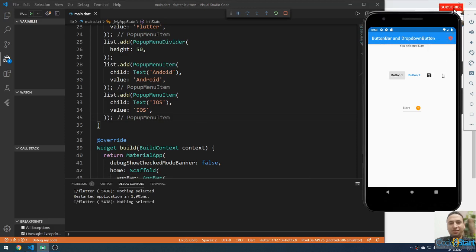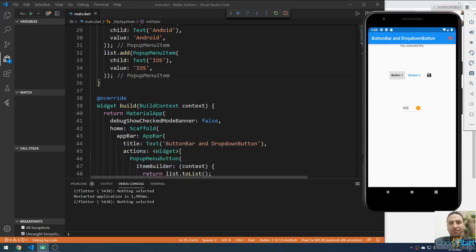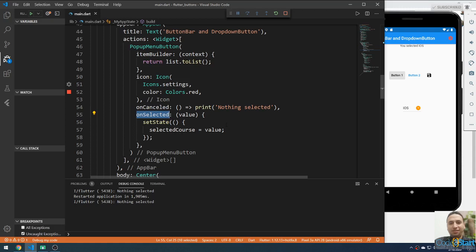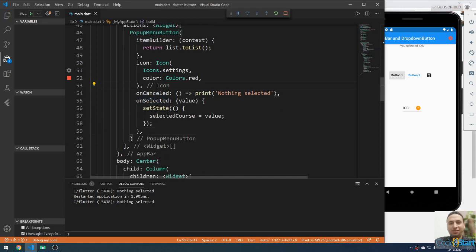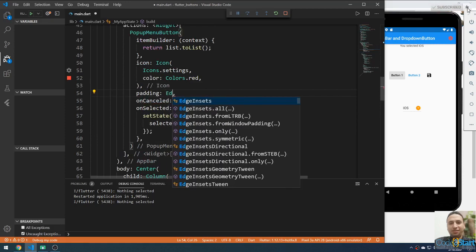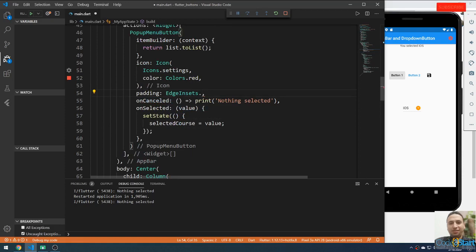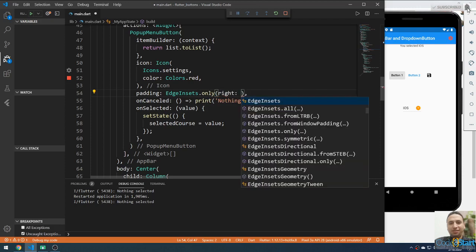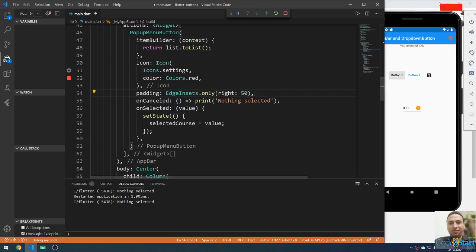We have handled the onSelected event. You can also add padding — use the padding property with EdgeInsets.only, providing for example 50 pixels on the right side. Save and it will apply that spacing.